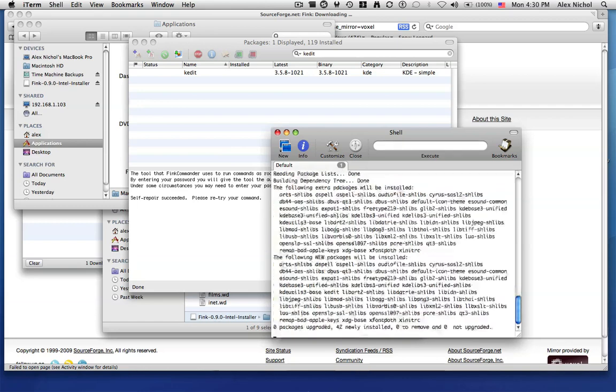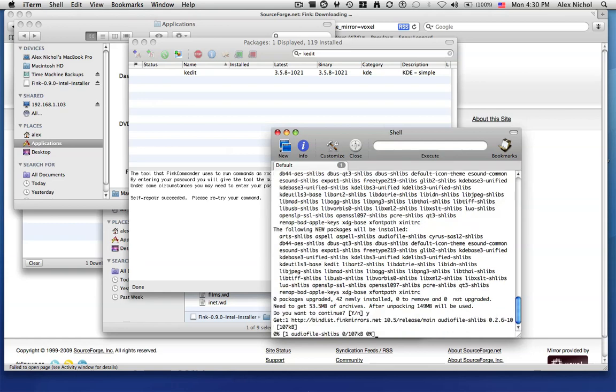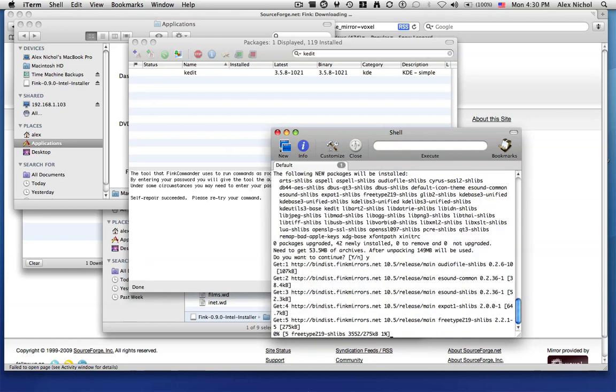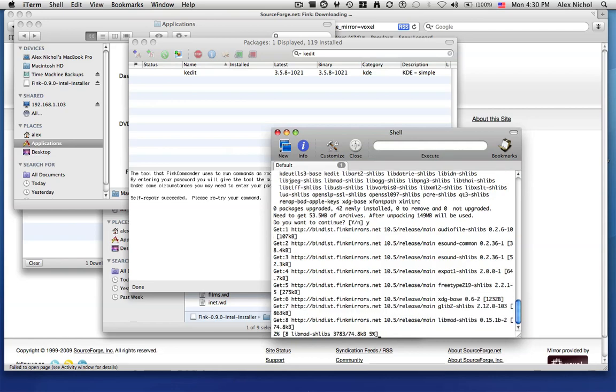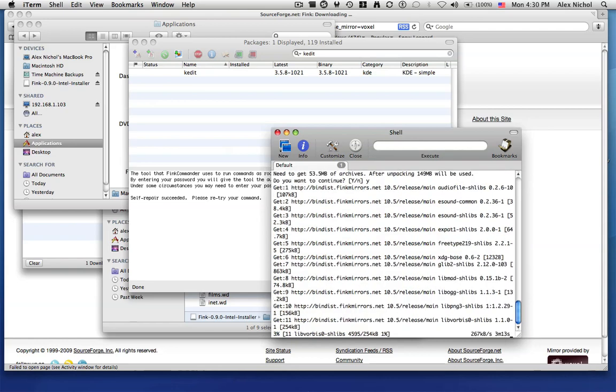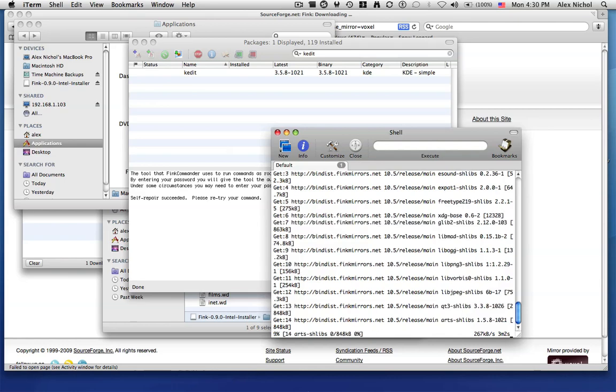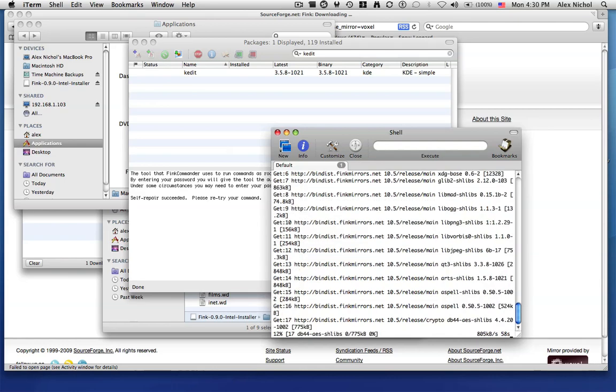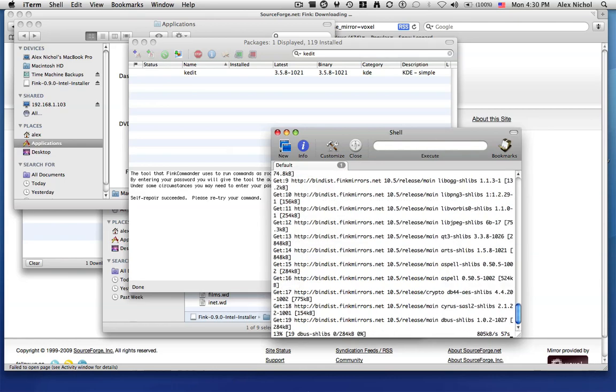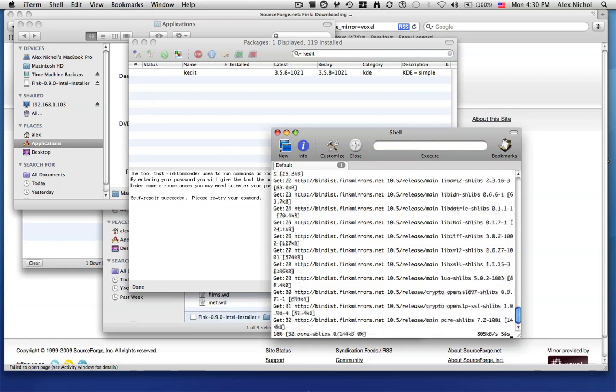So this is cool in my opinion because Fink allows you to install programs using Terminal. And if you're a Linux user and you've noticed that you can't type apt-get install in Terminal, well this is how to get apt-get install. So I'm just pointing it out that there's a great program called Fink.